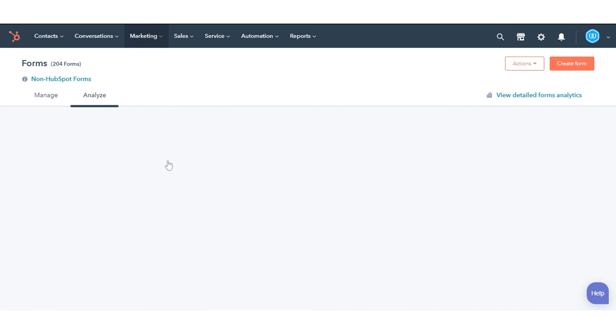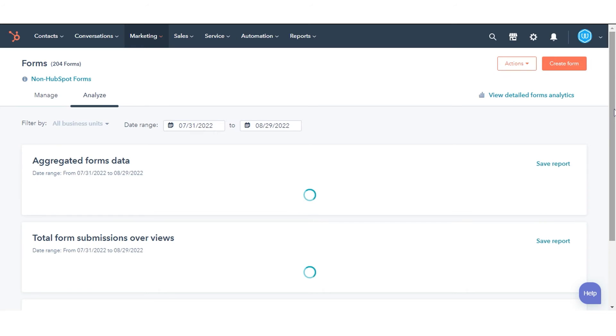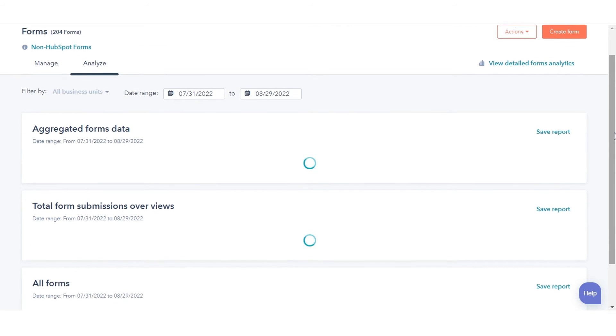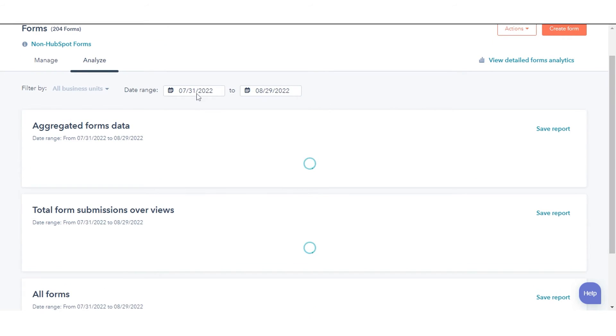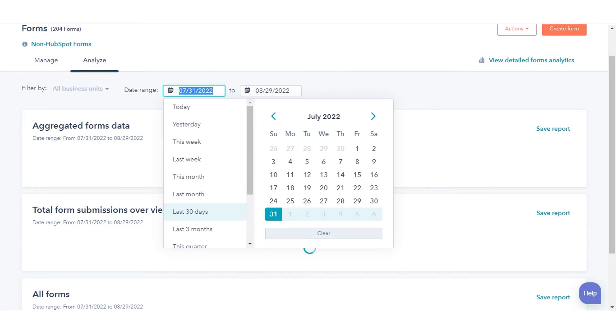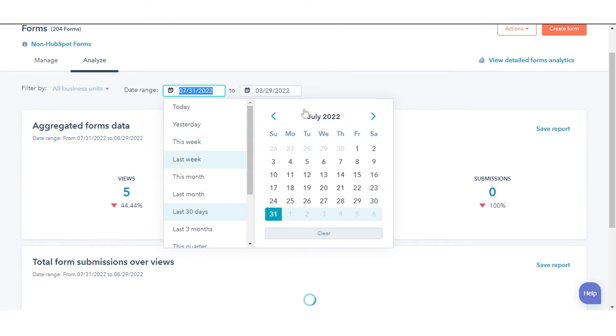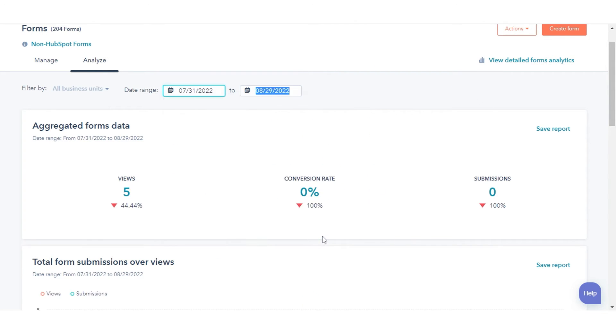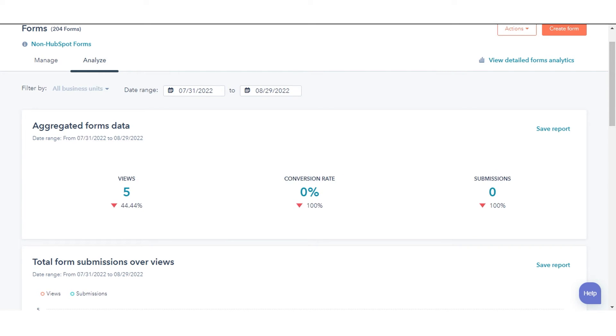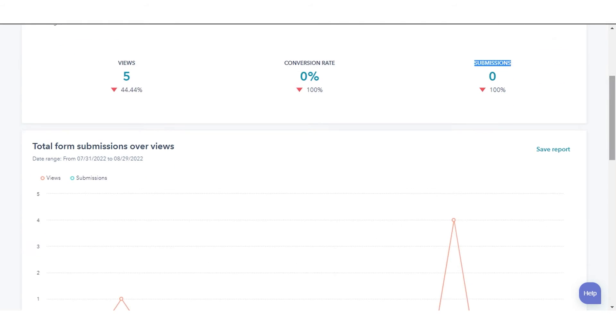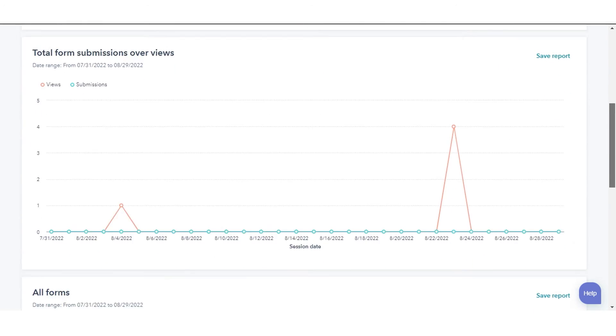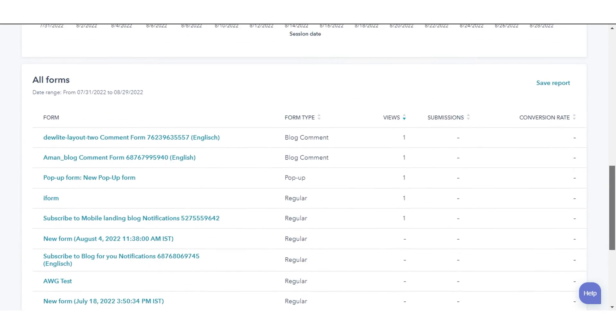In the Analyze tab, you'll see aggregated analytics for your forms. To analyze data over a specific period of time, click the Time drop-down menu at the top. You can see the available data views, conversion rate, submissions, total form submissions overviews, and all forms.